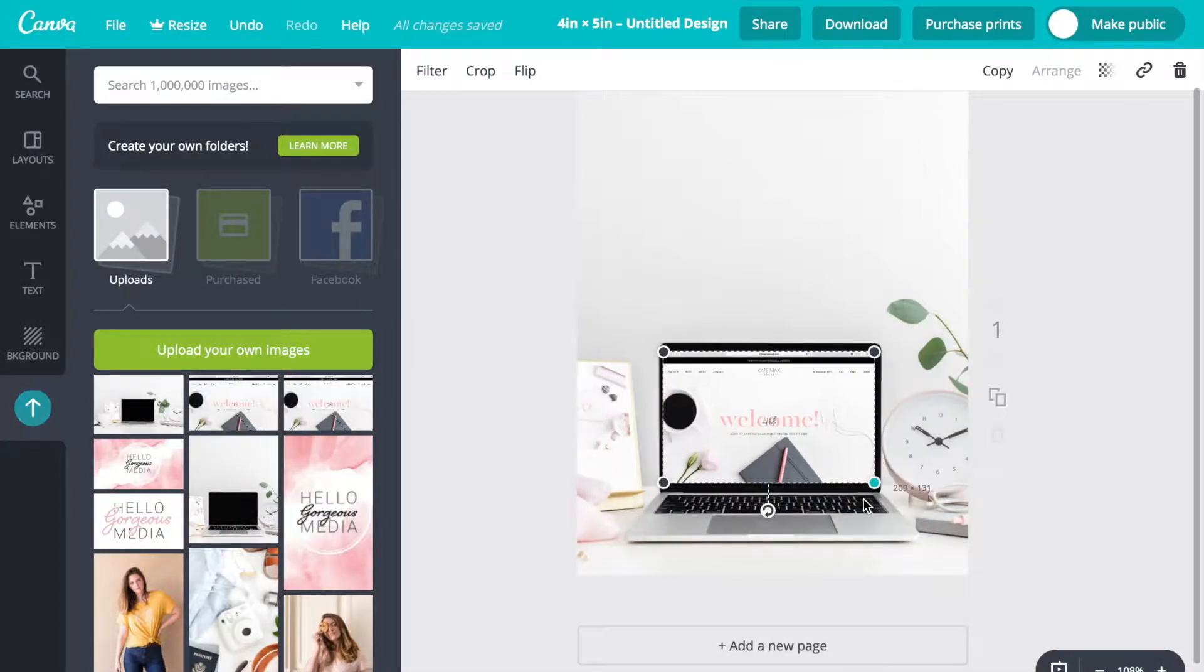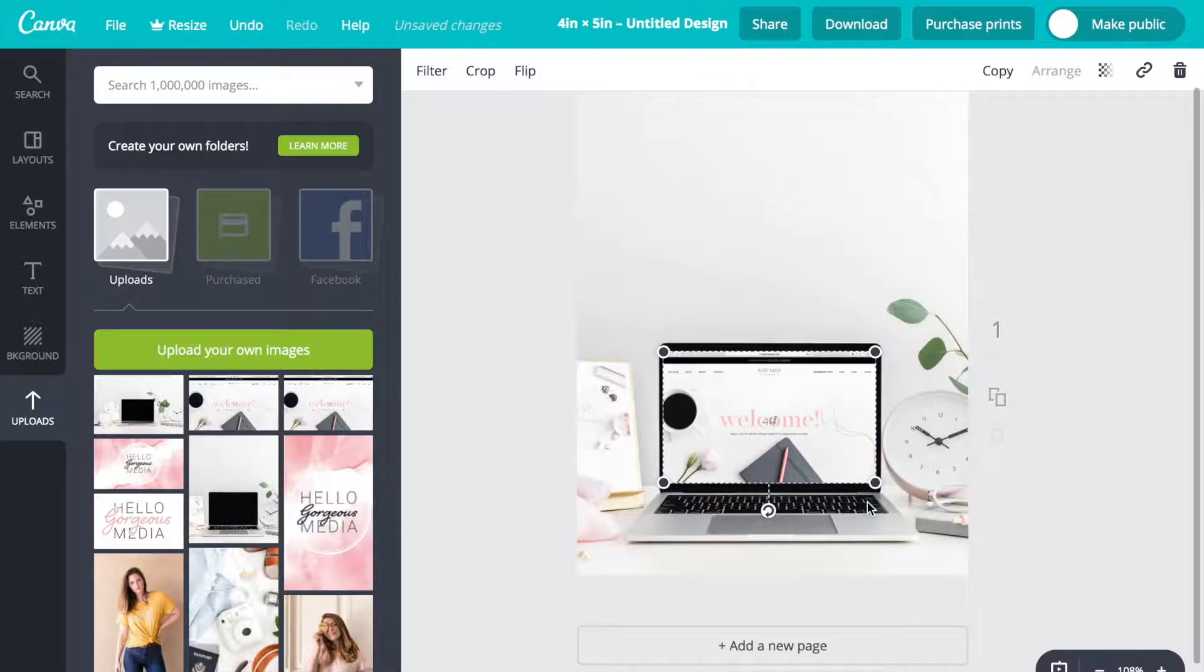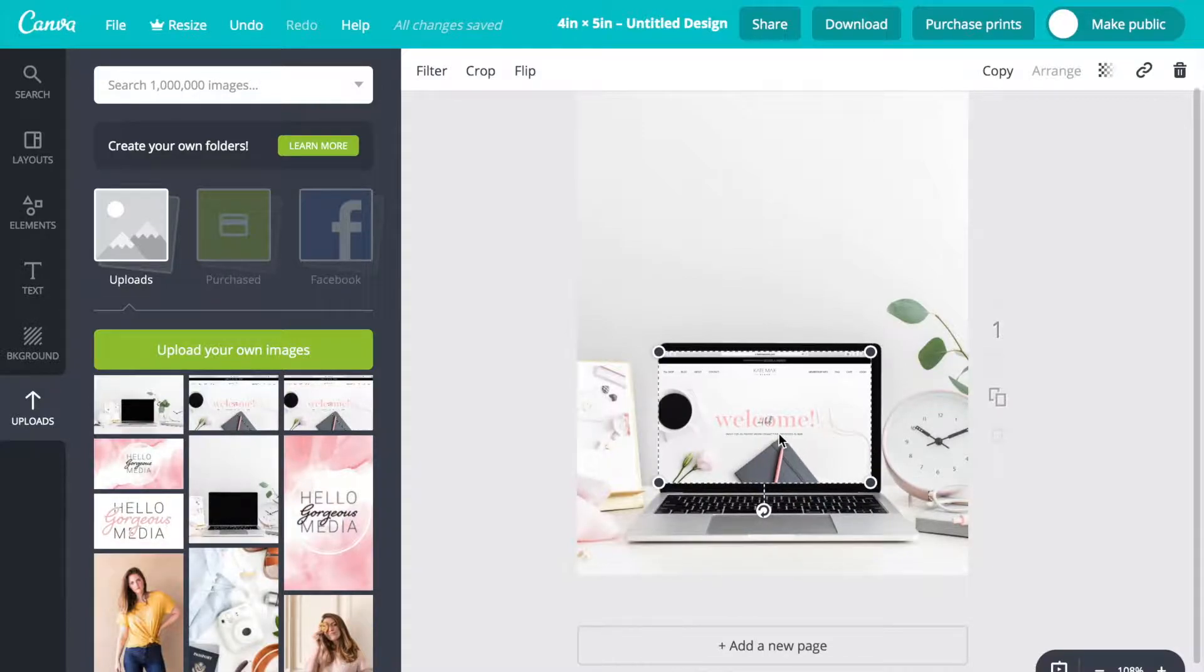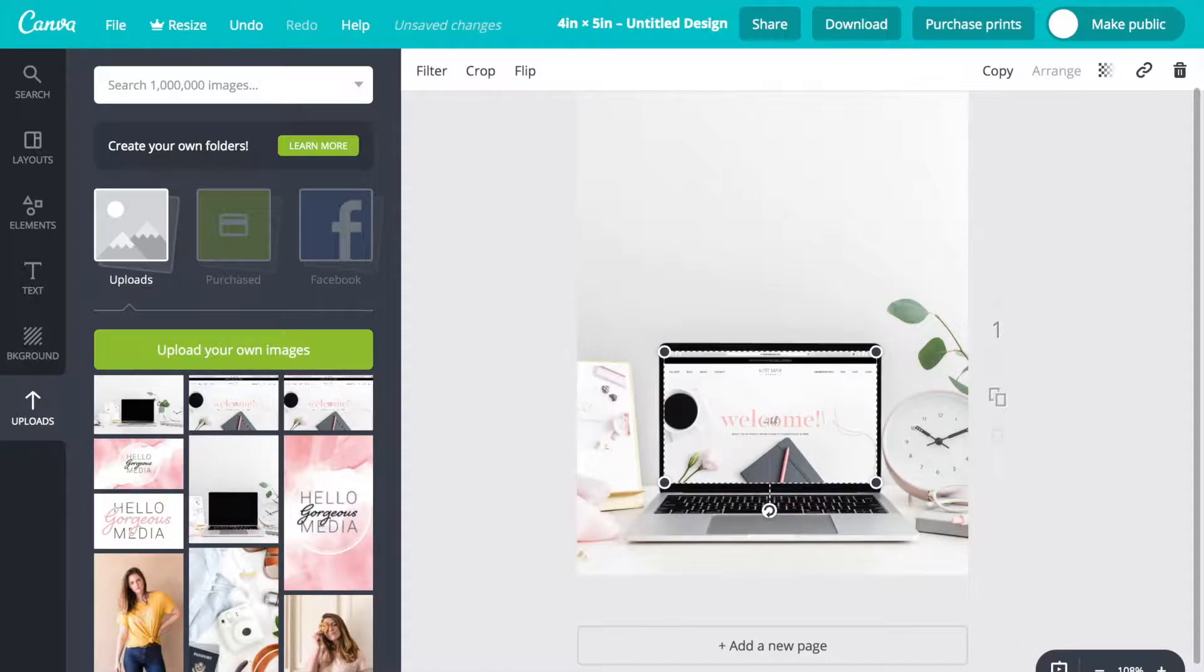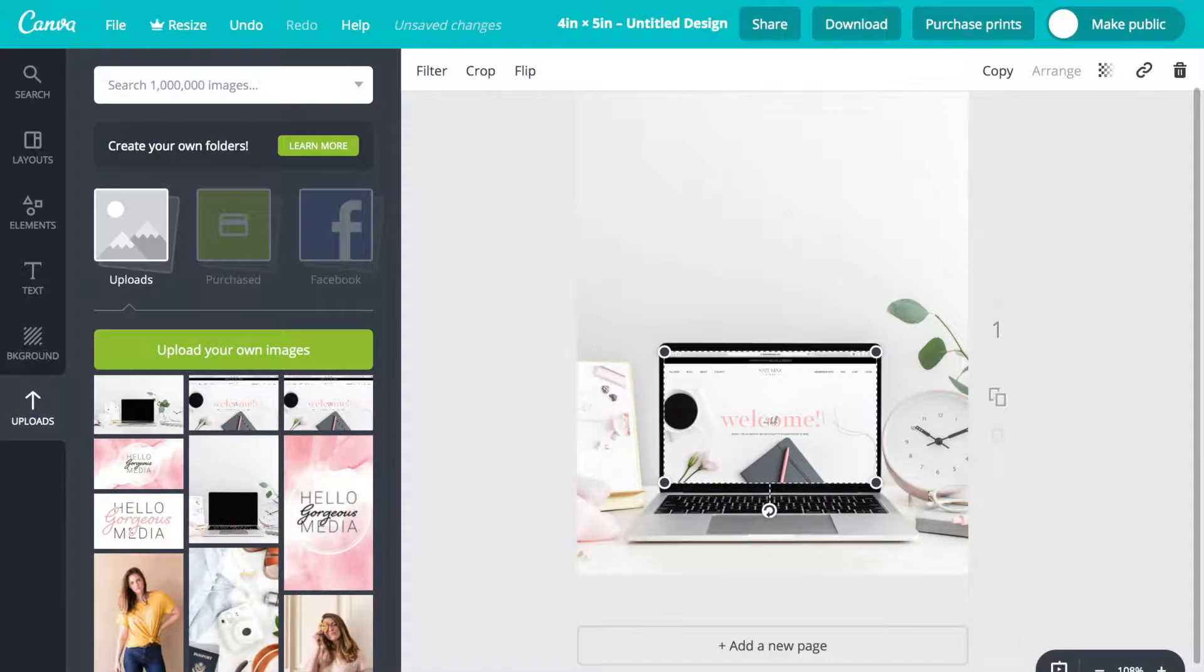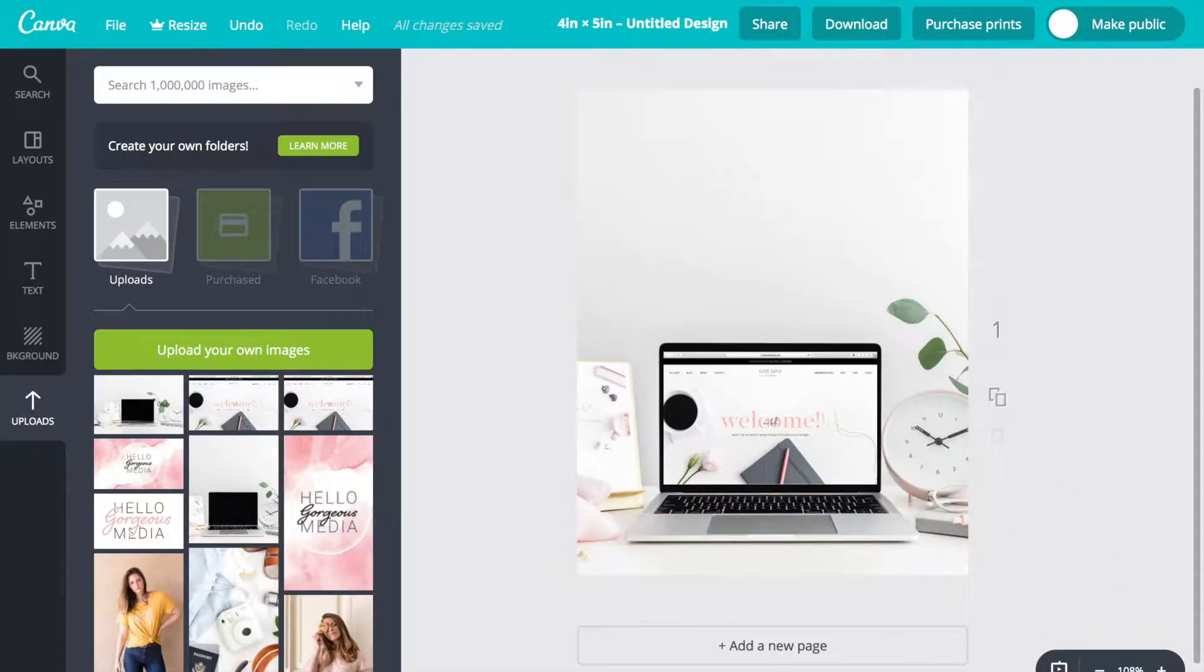Now I just want to make this small enough that it looks like it's on the computer, and then I'm going to make it the right size and move it with my arrow keys for more accurate placement. And there it is. Now it looks like my screenshot is on the laptop.